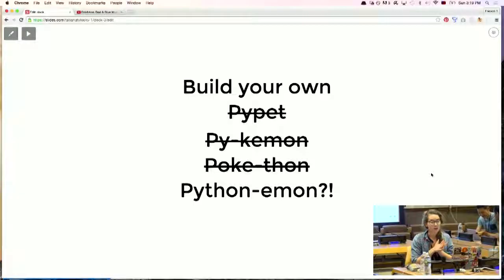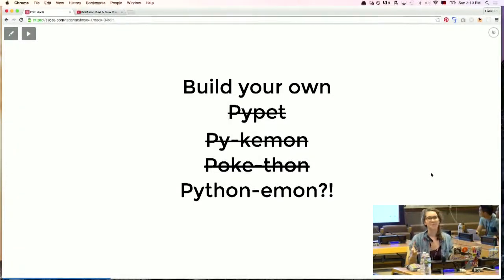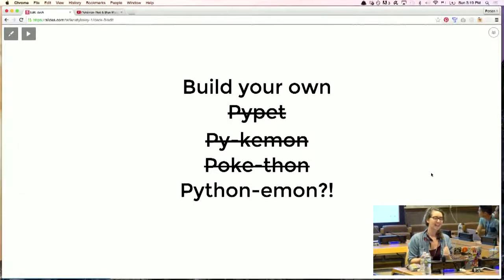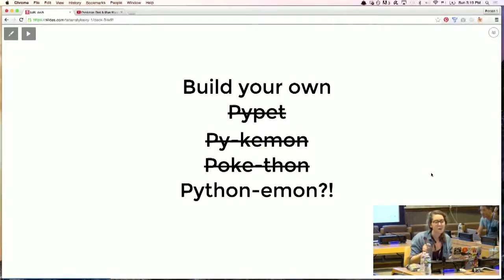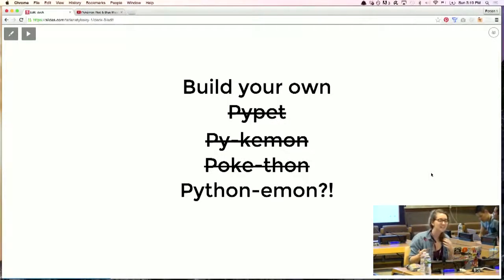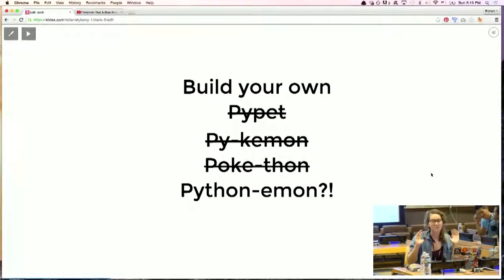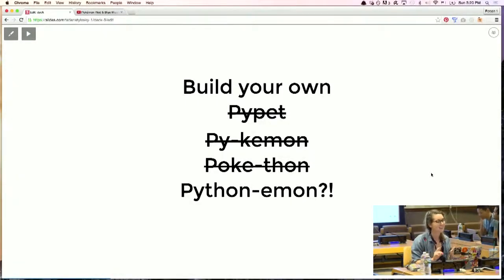So this was called Build Your Own PyPet, and then I was like, oh wait, Pokemon Go — I can make a Pokemon Go theme! Cool. And then I tried and I was like, okay, Poke-a-thon, Python, I'm on... and nothing worked. But if you guys can think of something really cool, just tell me at the end of this talk.